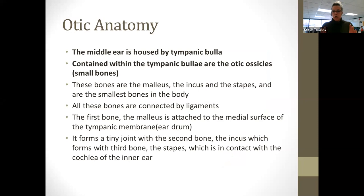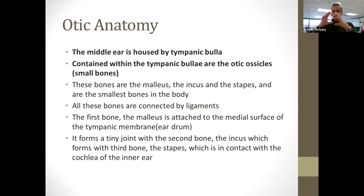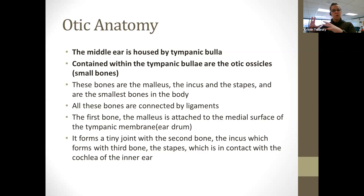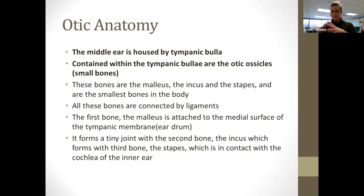So that's your external. Your middle ear is housed by the tympanic bulla. Everything on the inside is encased in the tympanic bulla. Within that tympanic bulla are what's called ossicles, or small bones. These are the smallest bones in your whole body. When that tympanic membrane gets vibration, it sends all of these in the middle ear off to do certain things — like a domino effect down into the ear.